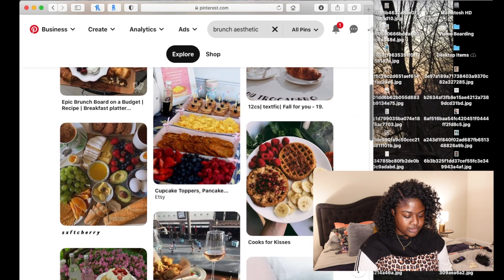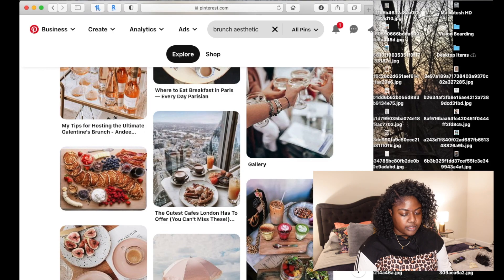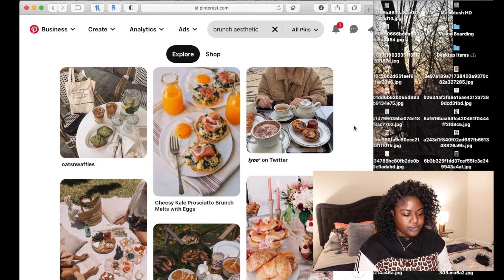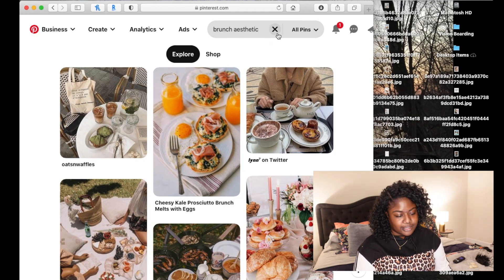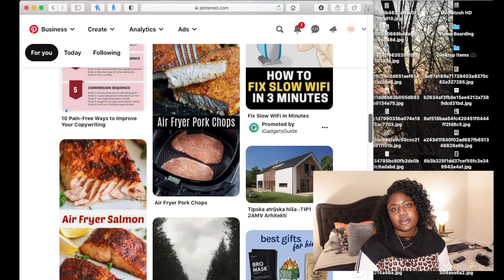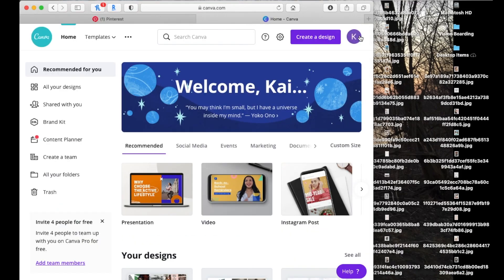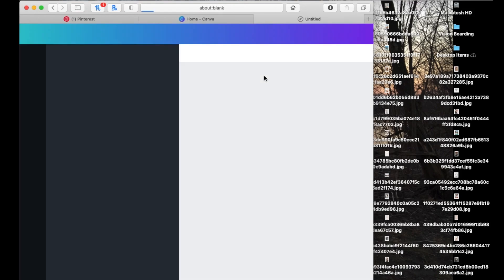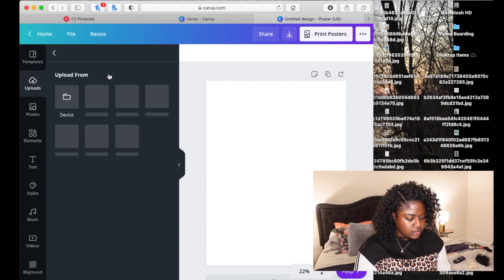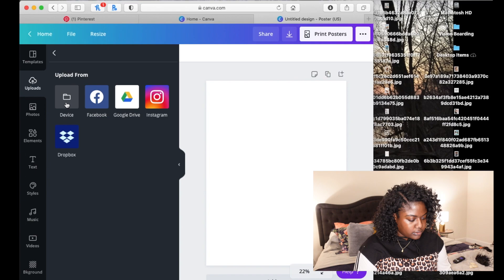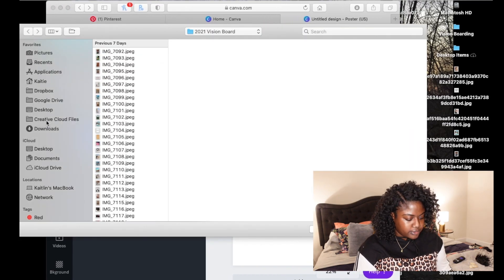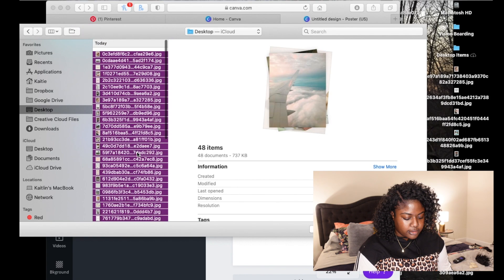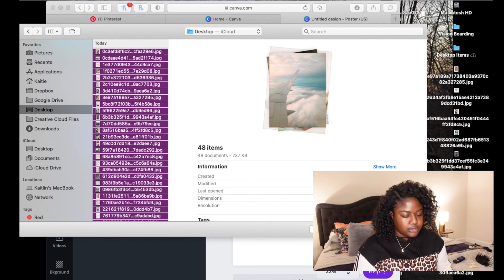Again, these are just ideas. Whatever your vision for 2021 is, search for it and add the word aesthetic at the end. So now we're going to go into Canva. We are going to go to the desktop and we're going to add them in to upload all these images.